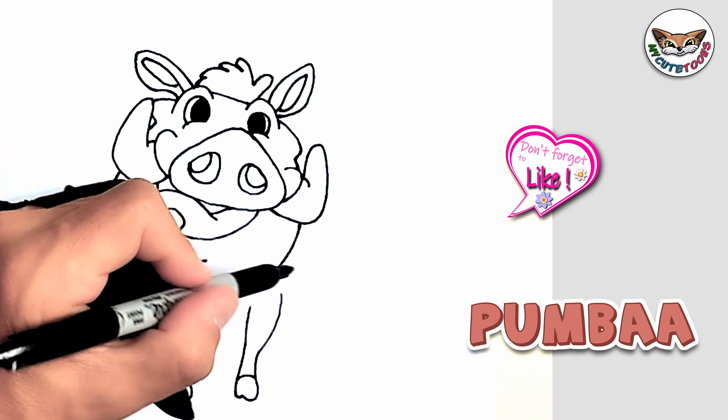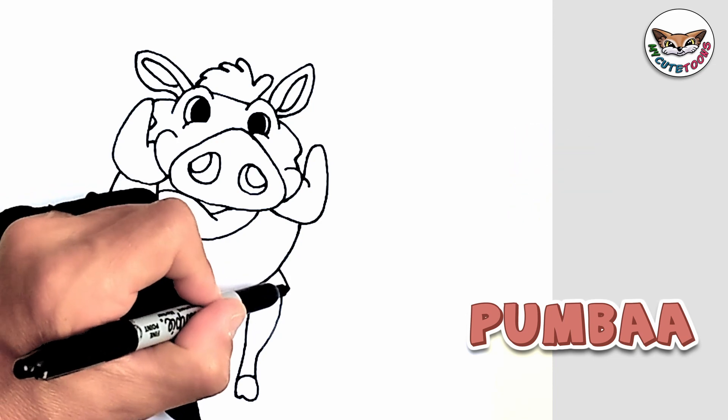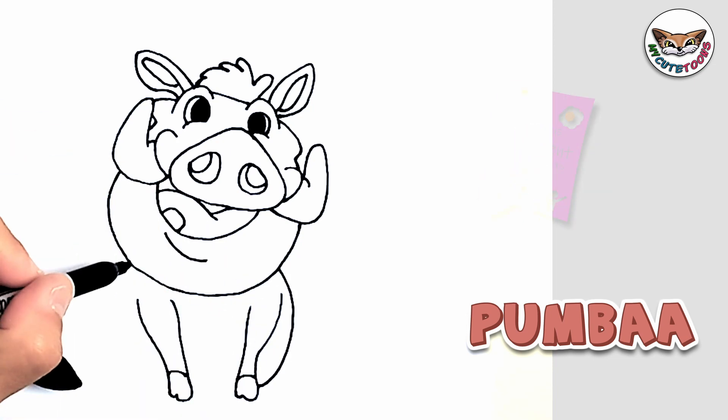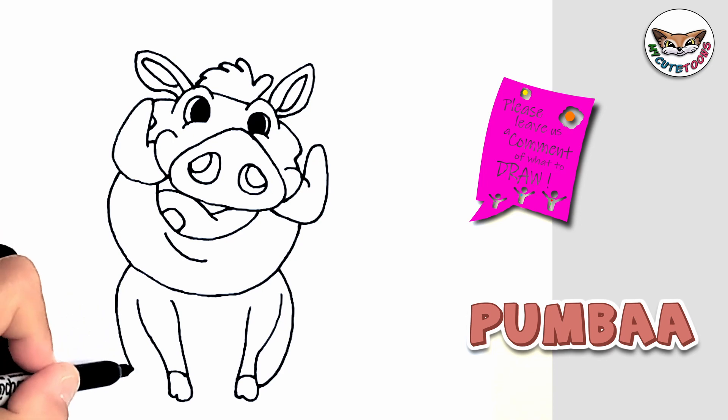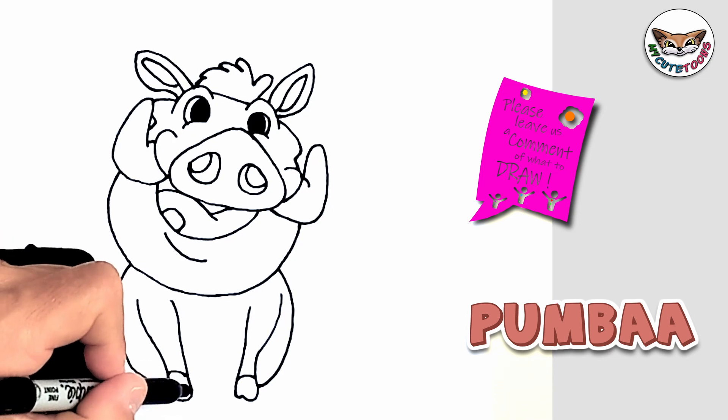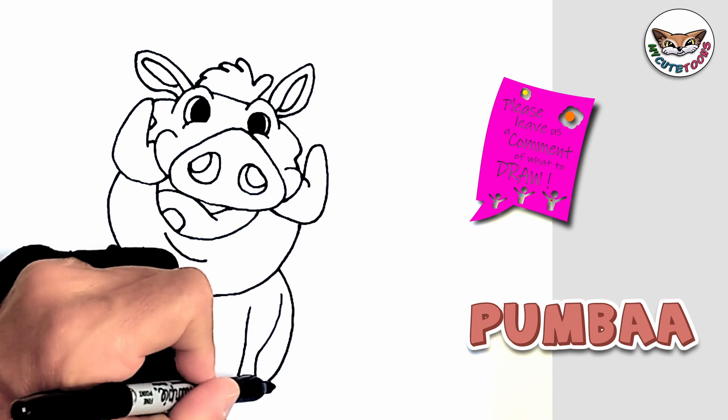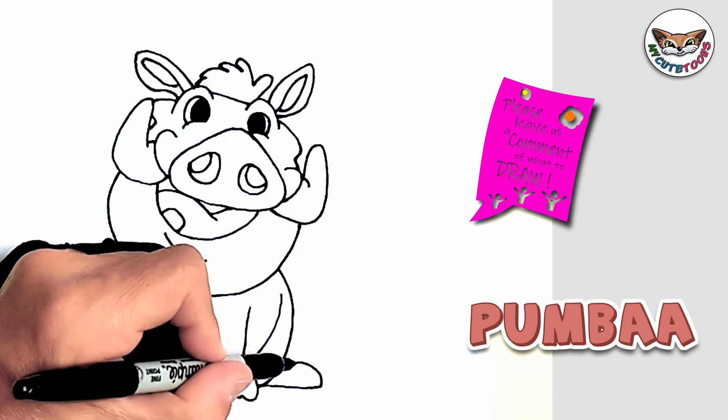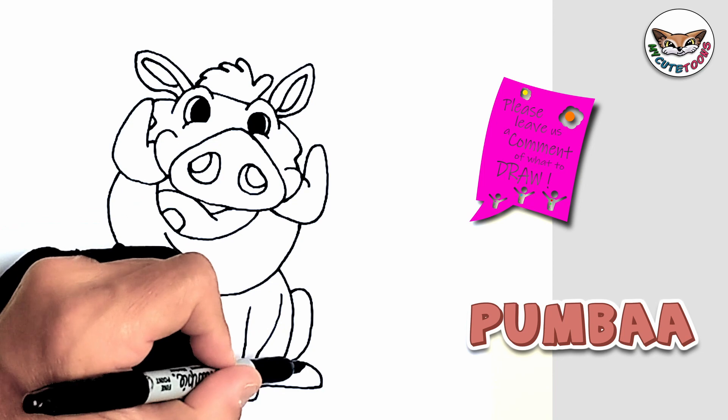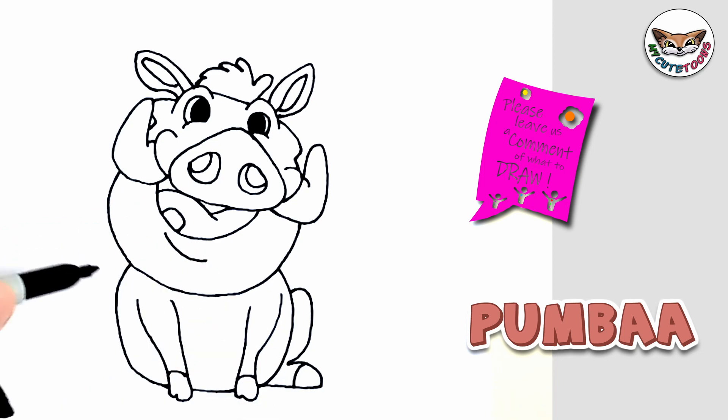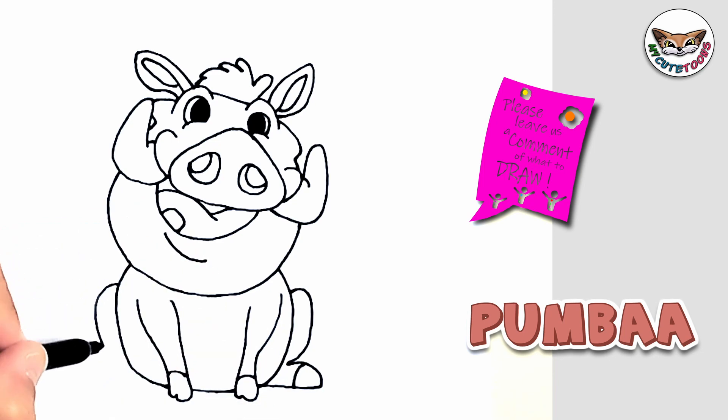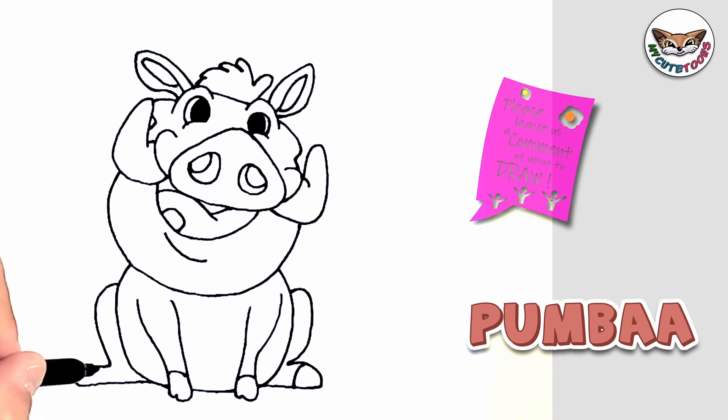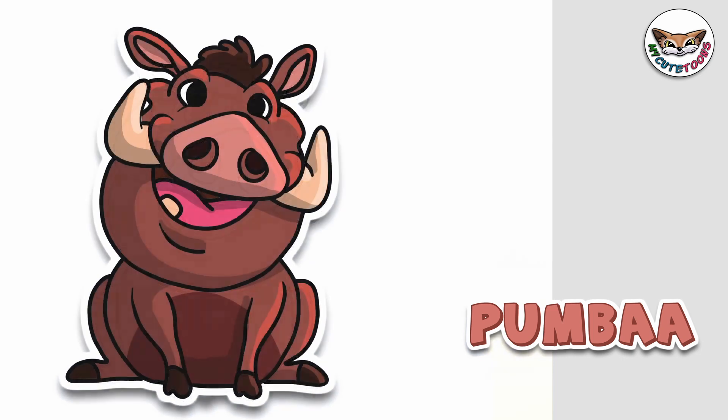And then we can draw the sides of Pumbaa's body. Bring it all the way around and this side as well. Nice and round and then just connect it to the flat line. And now for the hind legs. And let's do the same on this side as well. And there's Pumbaa.